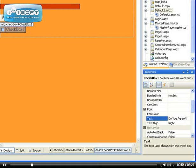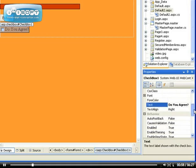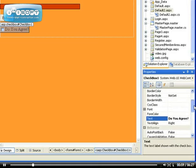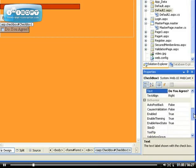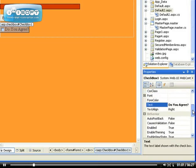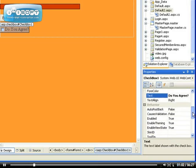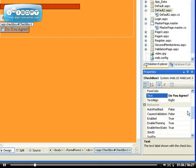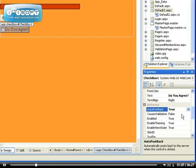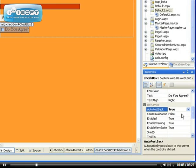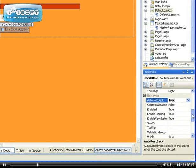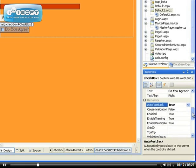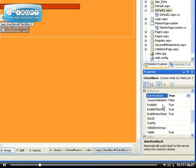I want the user to be able to say either yes or no by checking it. So, we're going to configure the auto post back to be true so that when we check it, it immediately sends the information to the server. Of course, validation we don't need to enable it, we want to enable theming yes, enable v-state yes.